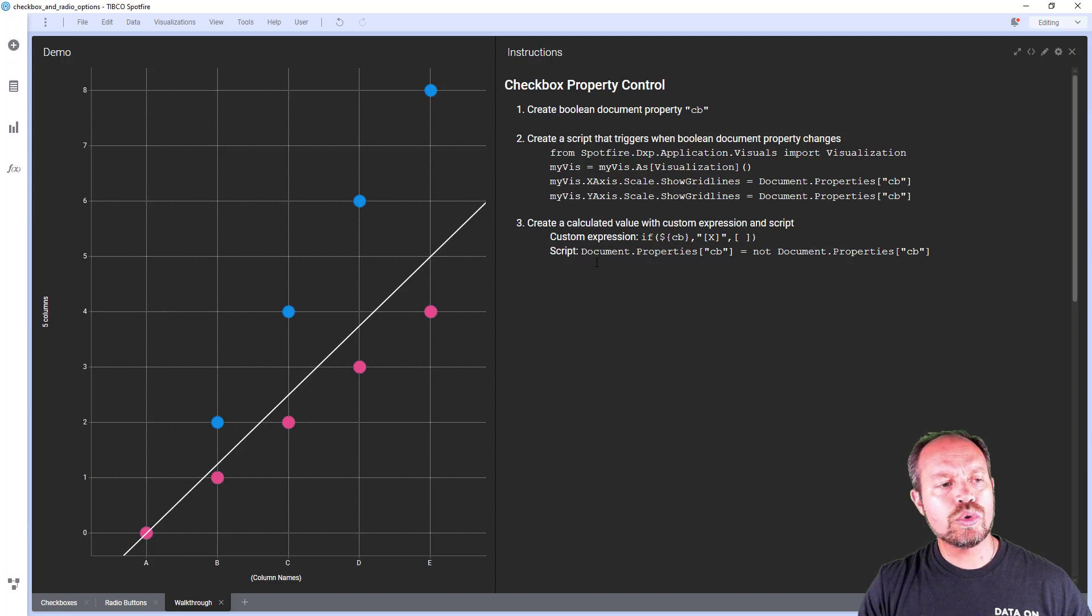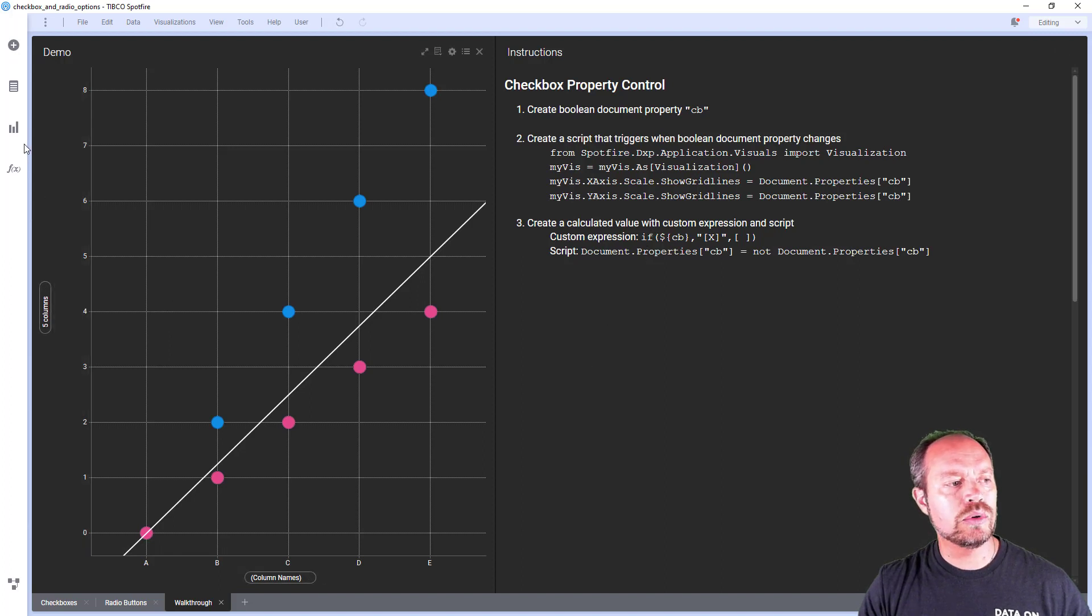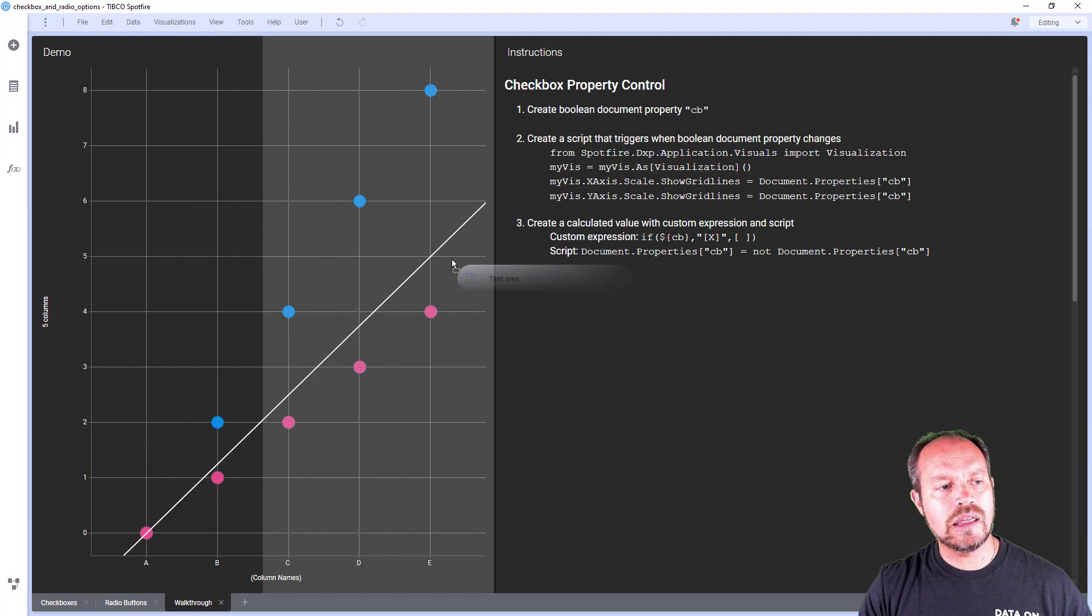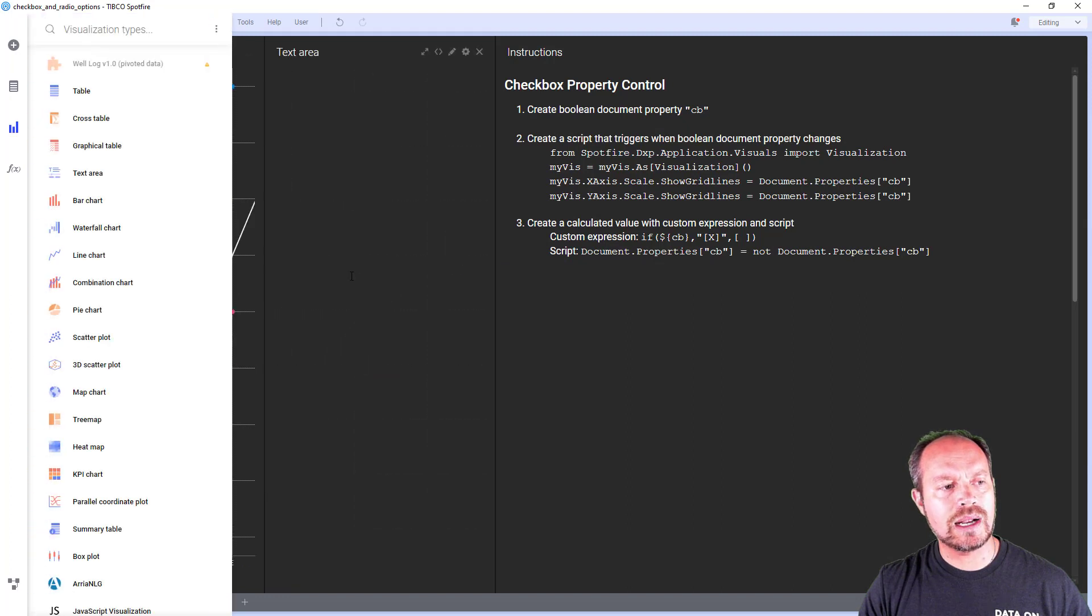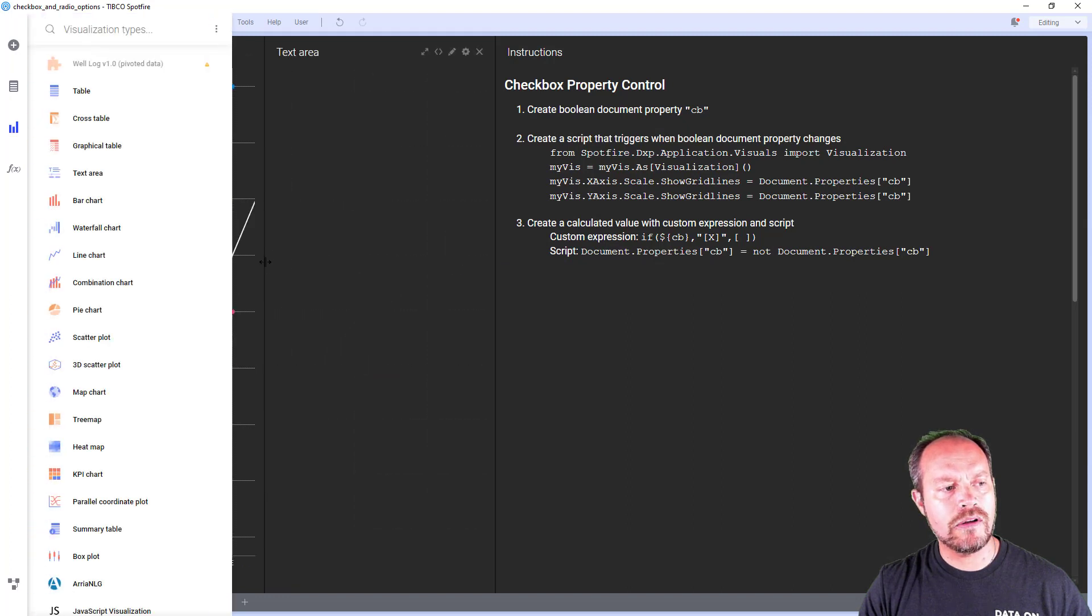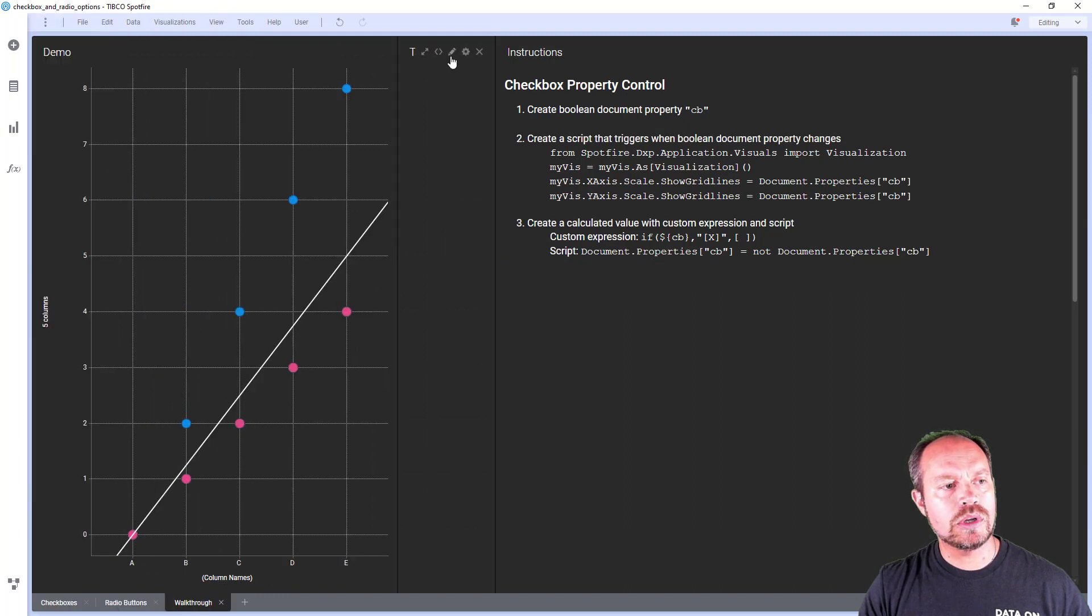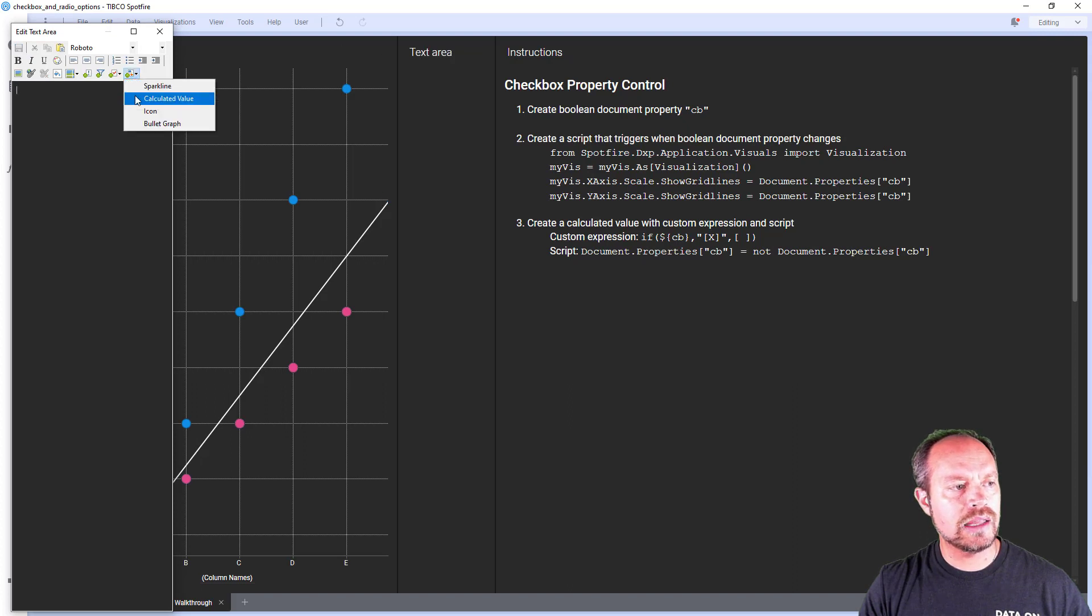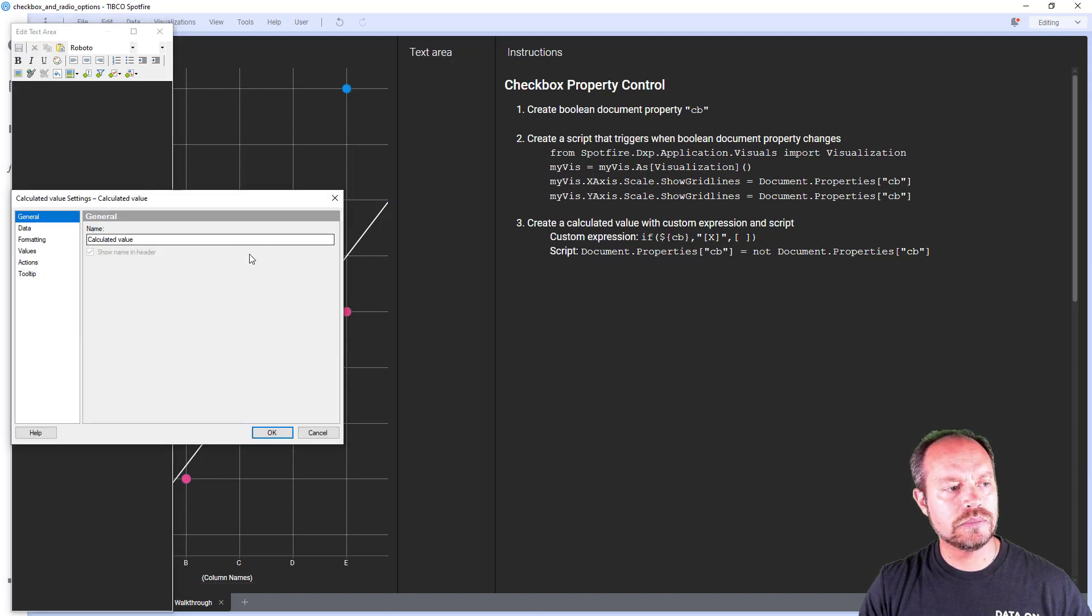I'm going to create the property control to control that property and change its value. In order to do that I need to create a calculated value. So I am going to add a text area because that's where calculated values live and I'm going to edit this text area and add this calculated value.